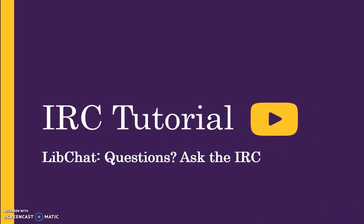Welcome to the IRC tutorial LibChat, questions ask the IRC. This tutorial provides an overview of steps used to manage LibChat sessions, access internal chat, and enter a chat session into IRC Reference Analytics.